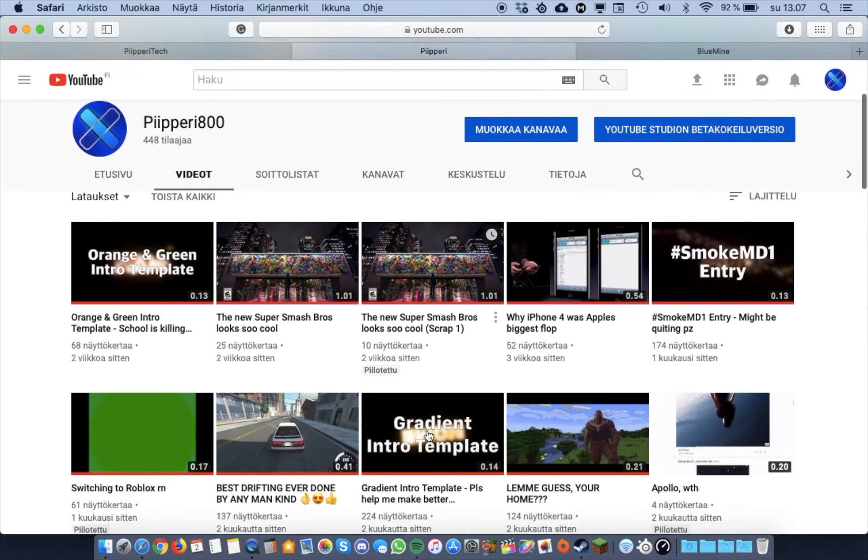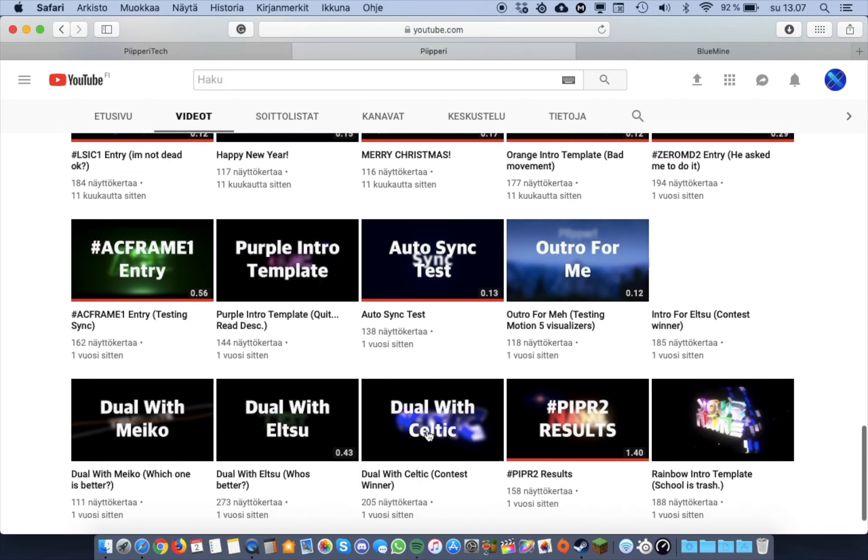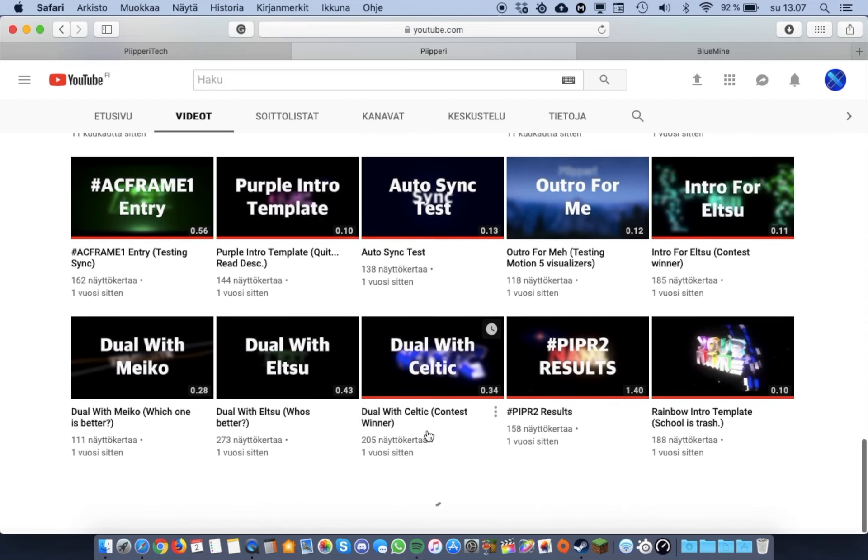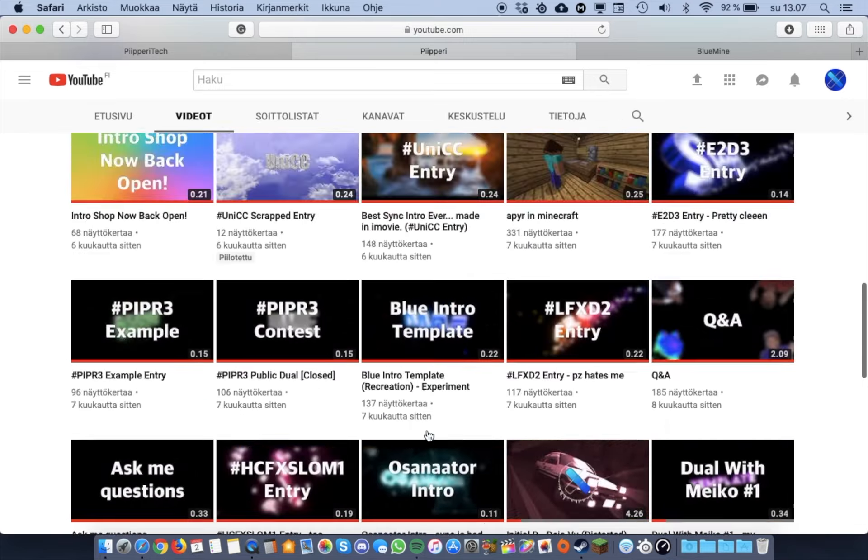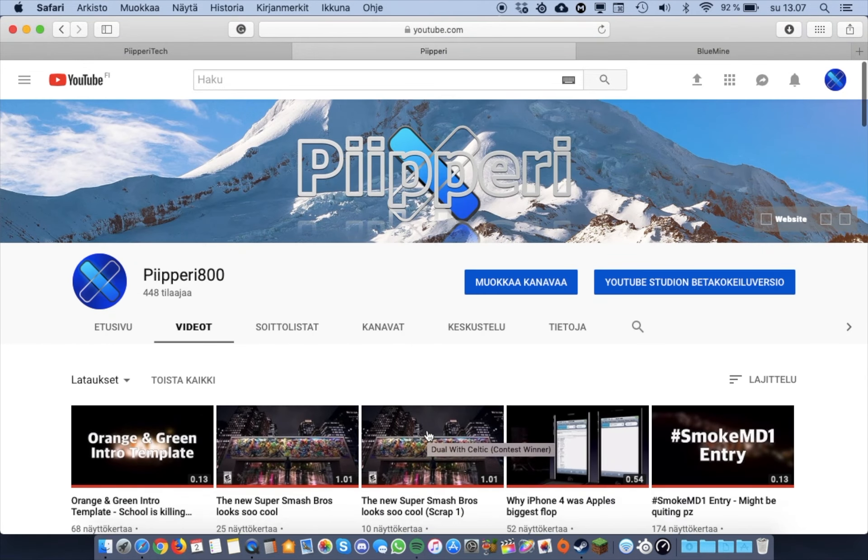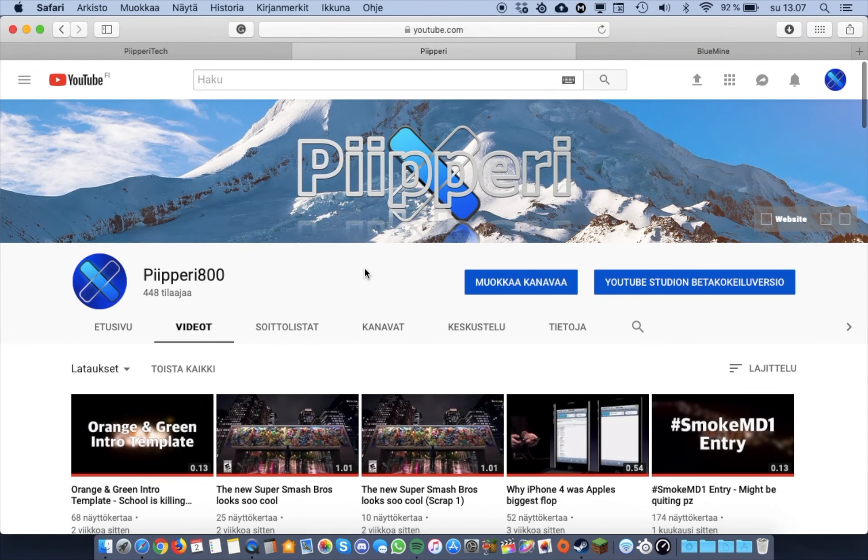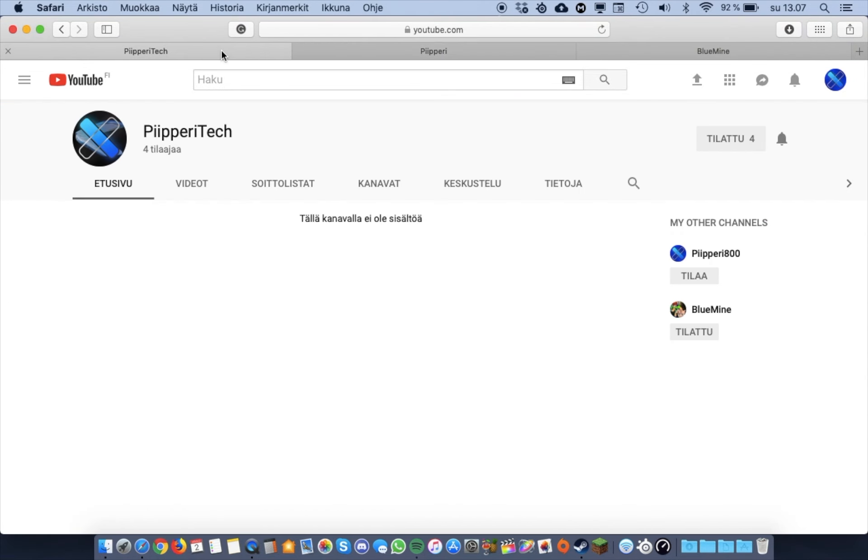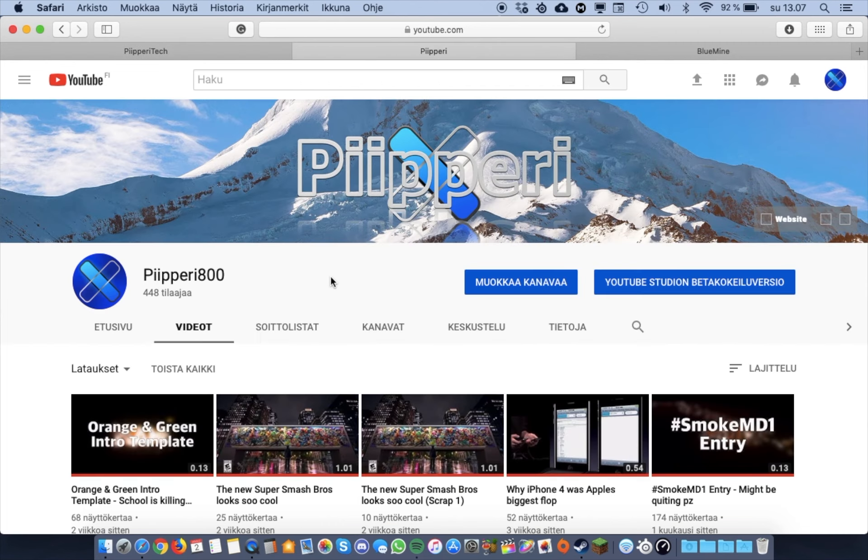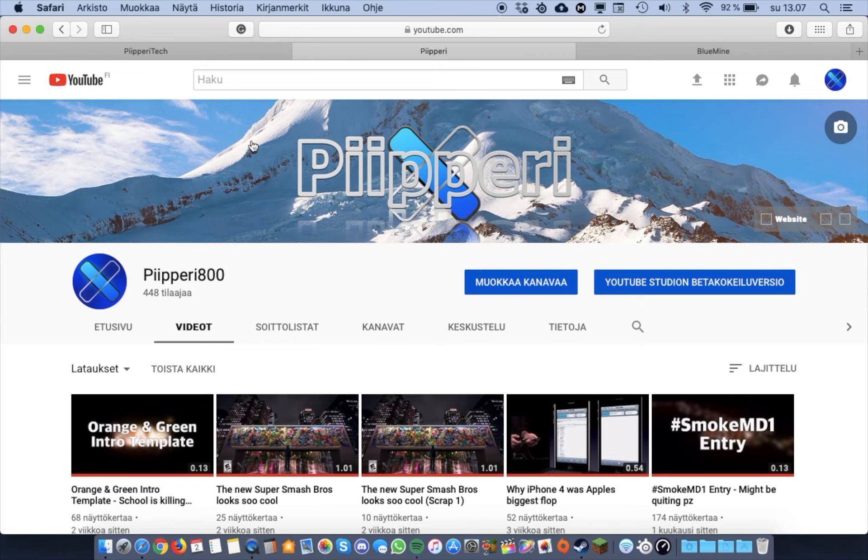This channel, I have some old, really old tech videos, but they didn't really take off. Because for some case, in Finland, yes I recorded them in Finnish here, but for some reason, in Finland, tech isn't really the biggest thing, and it didn't really take off.